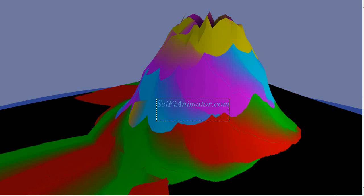In this video I'll show you a few more texture examples that are coming up in February on my SciFiAnimator.com website.